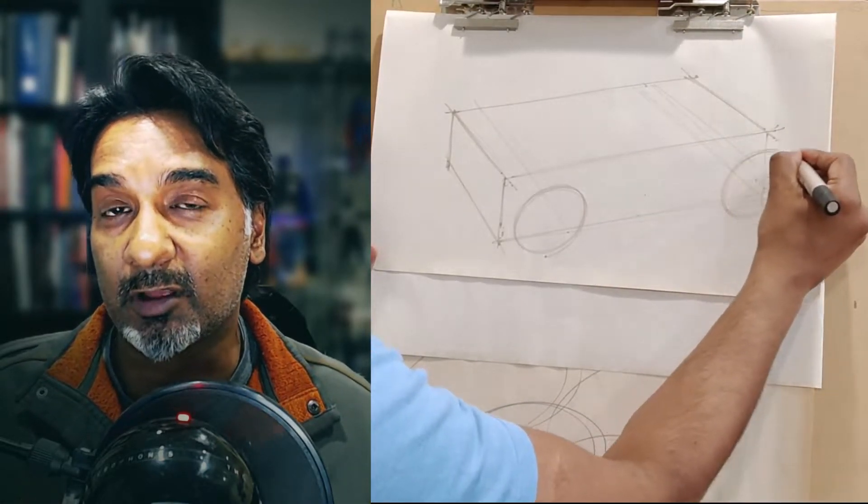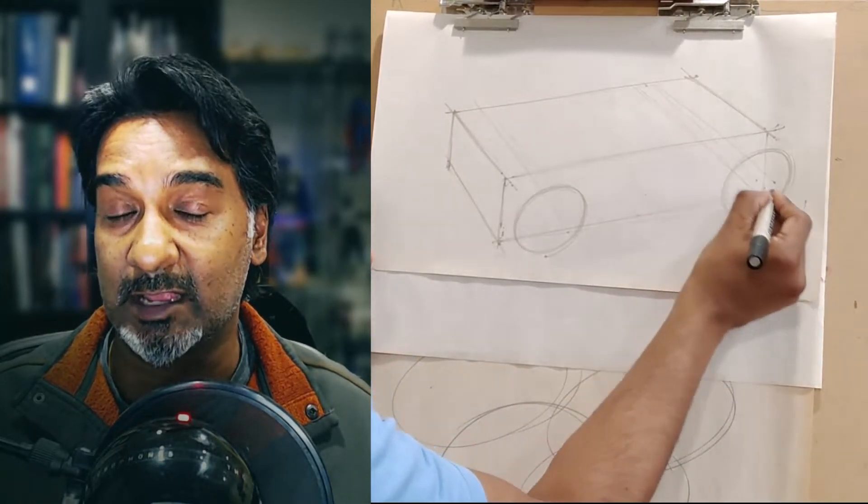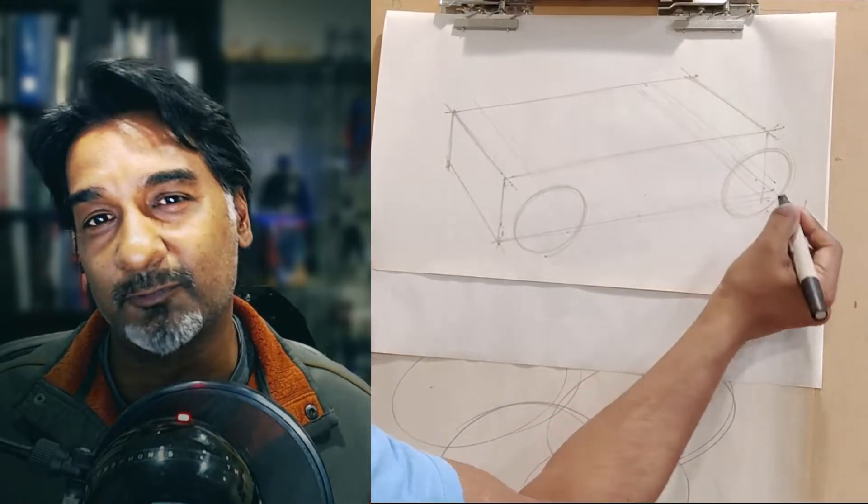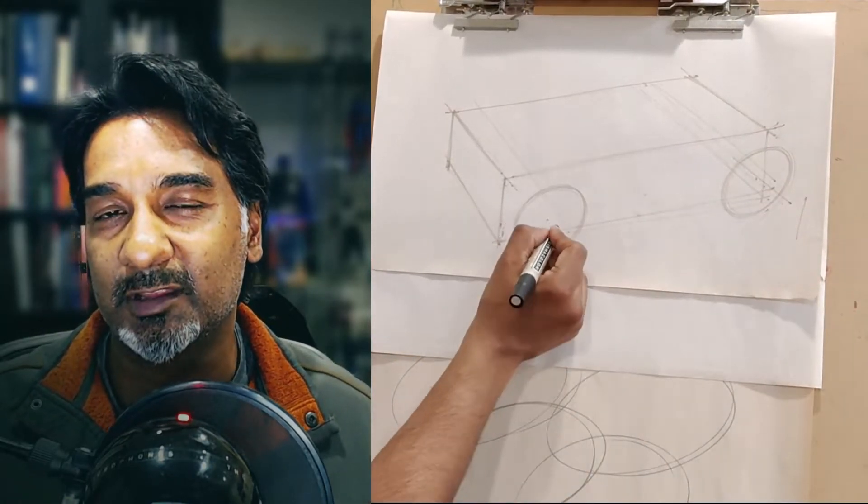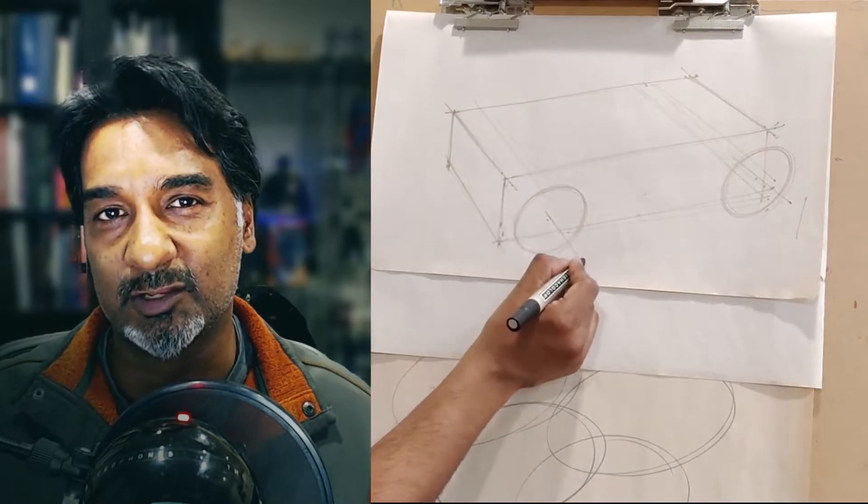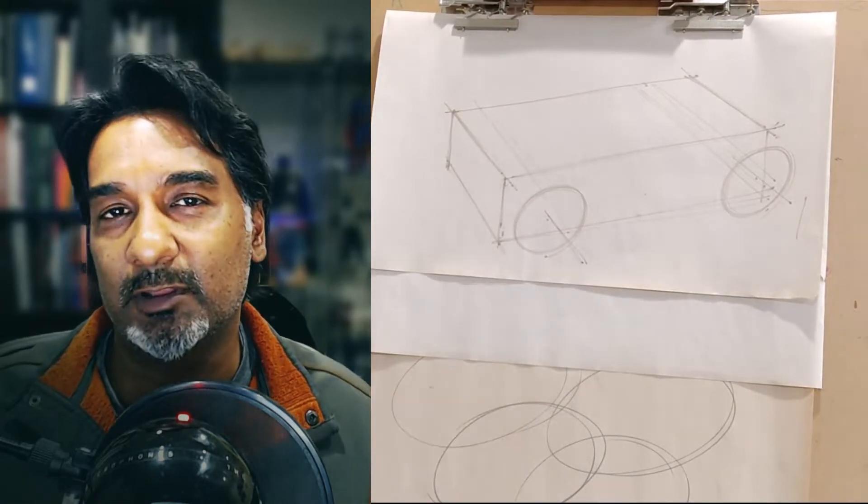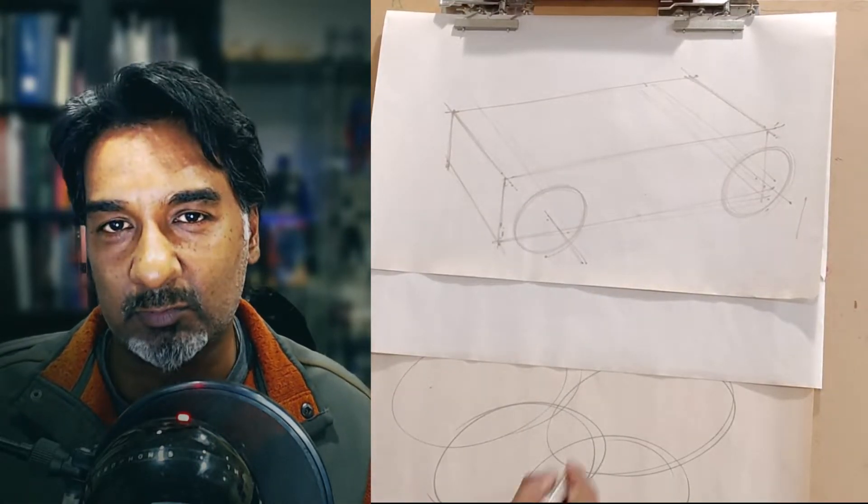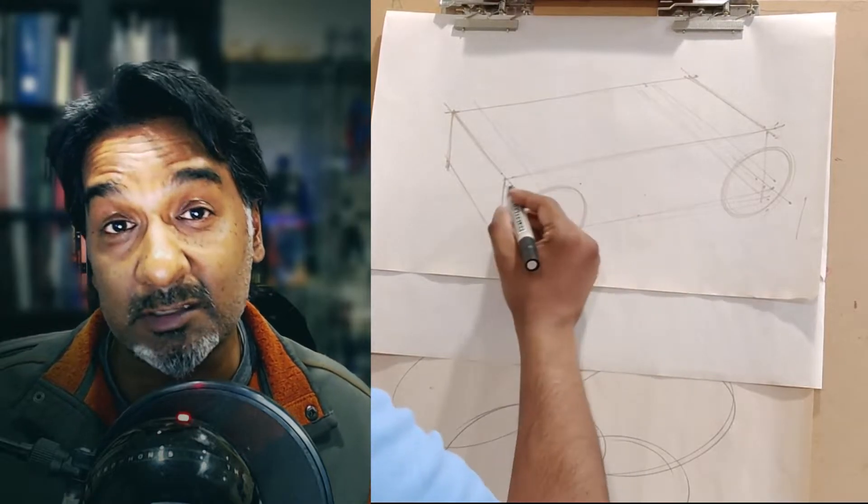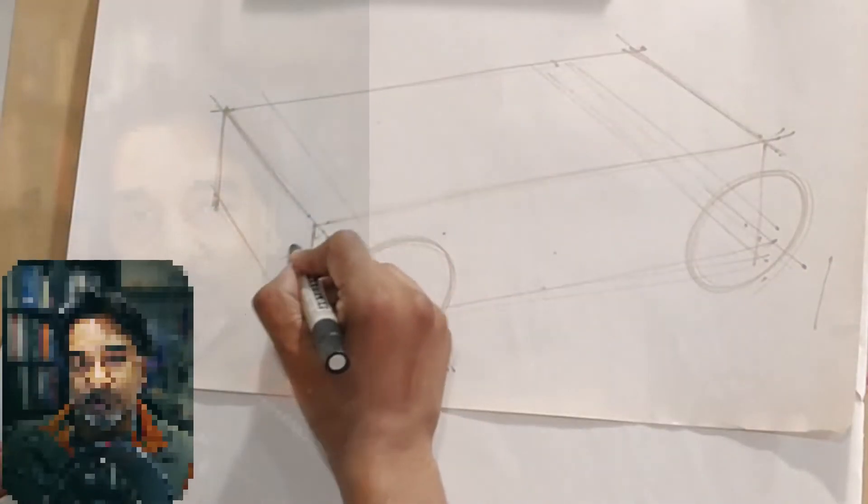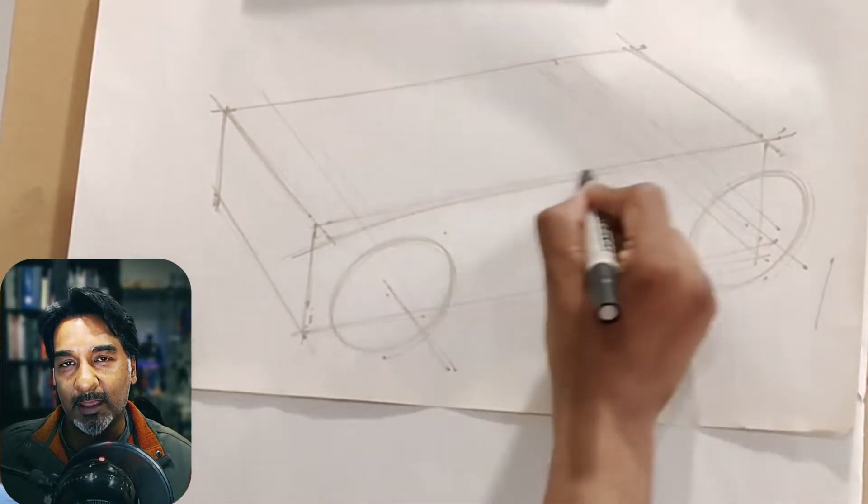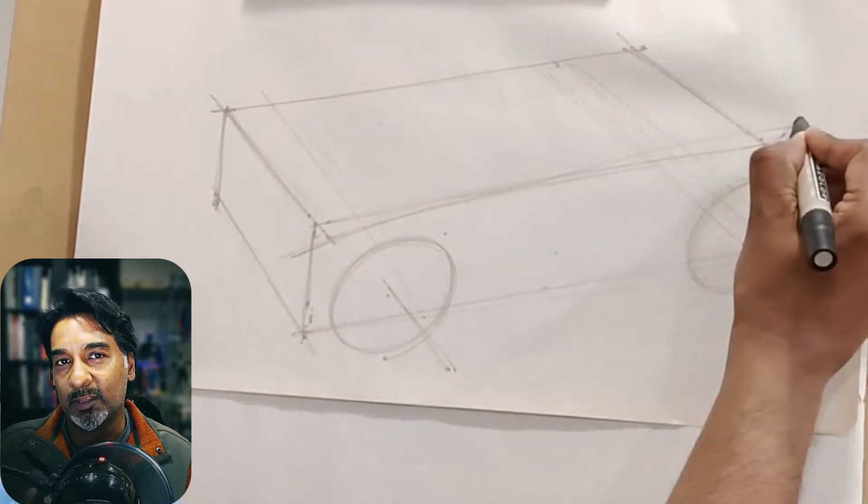I'm going to start off here with placing my ellipses. Now I haven't gone through the full construction, I've got other videos where I can show you the degrees of ellipse that we use when we're drawing cars in a particular perspective, and I'll show that on a separate video.